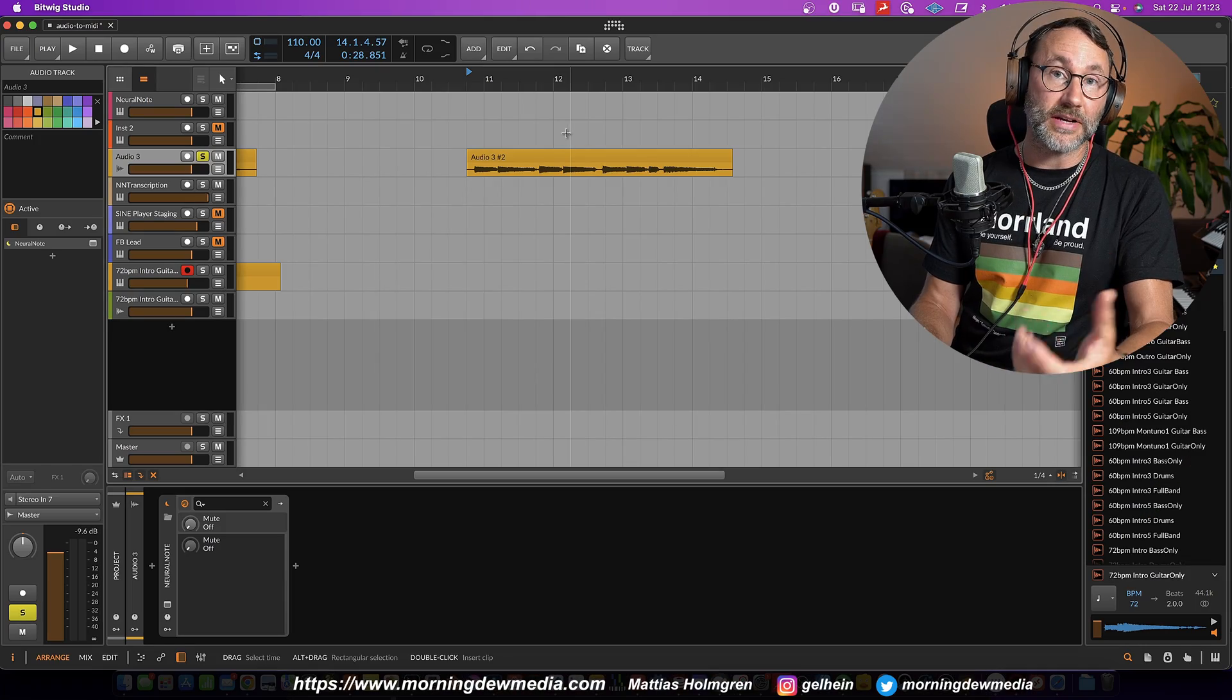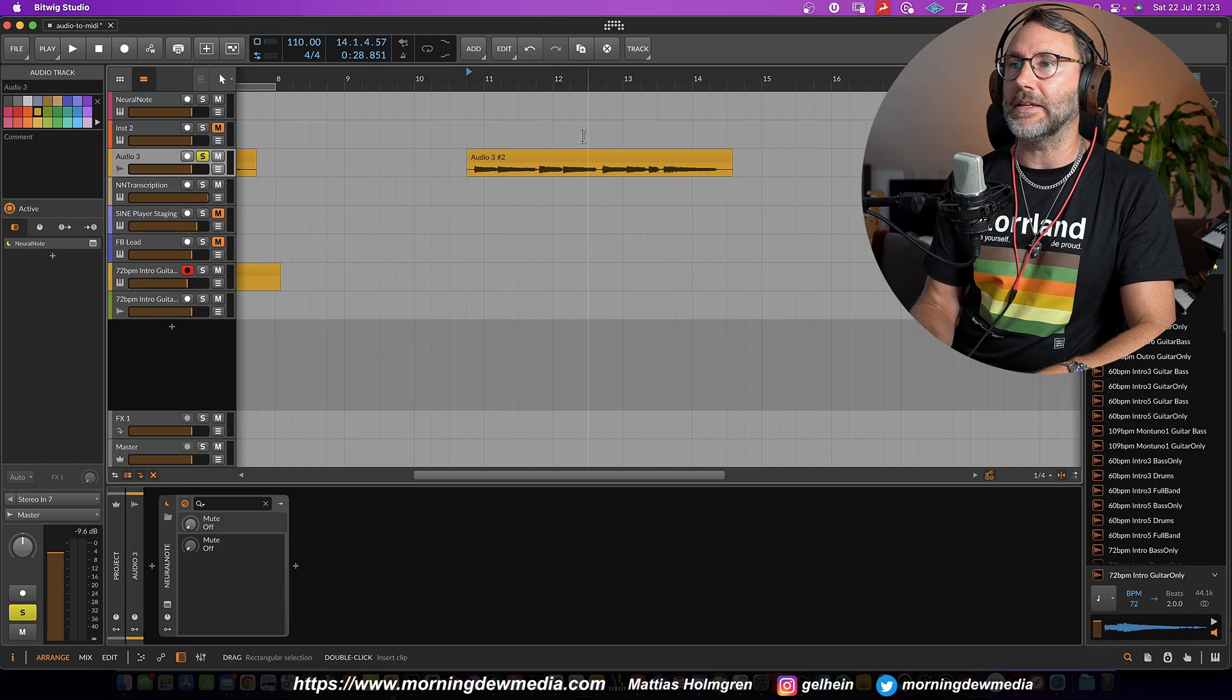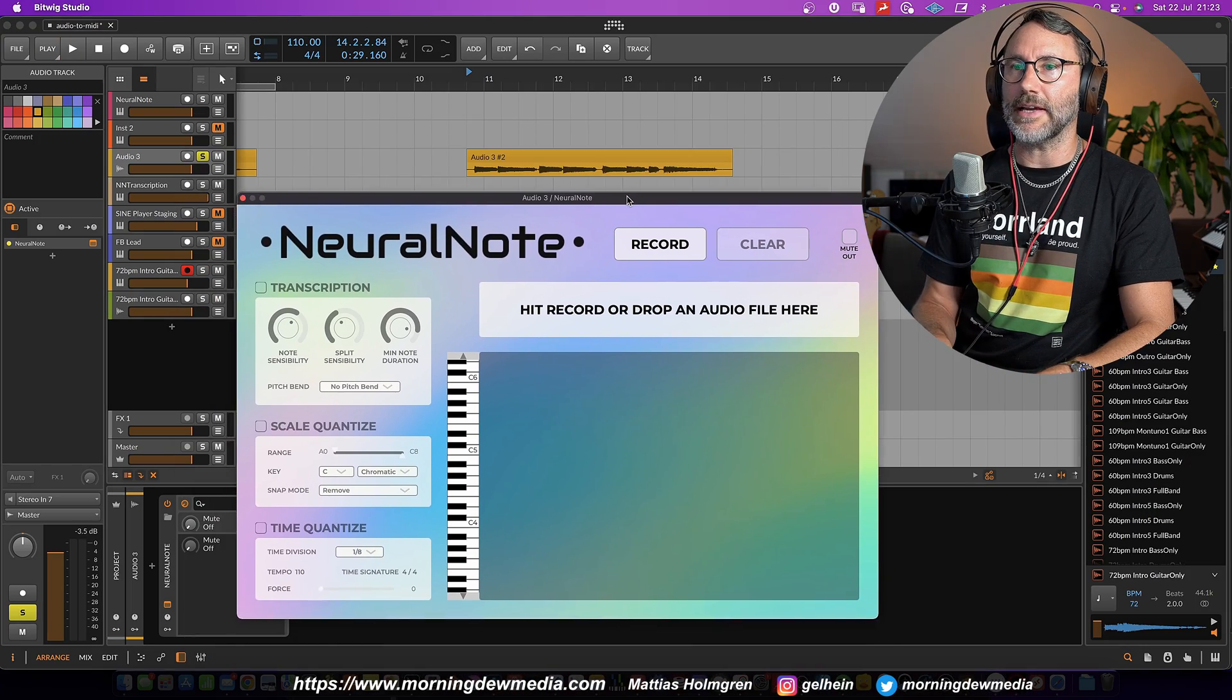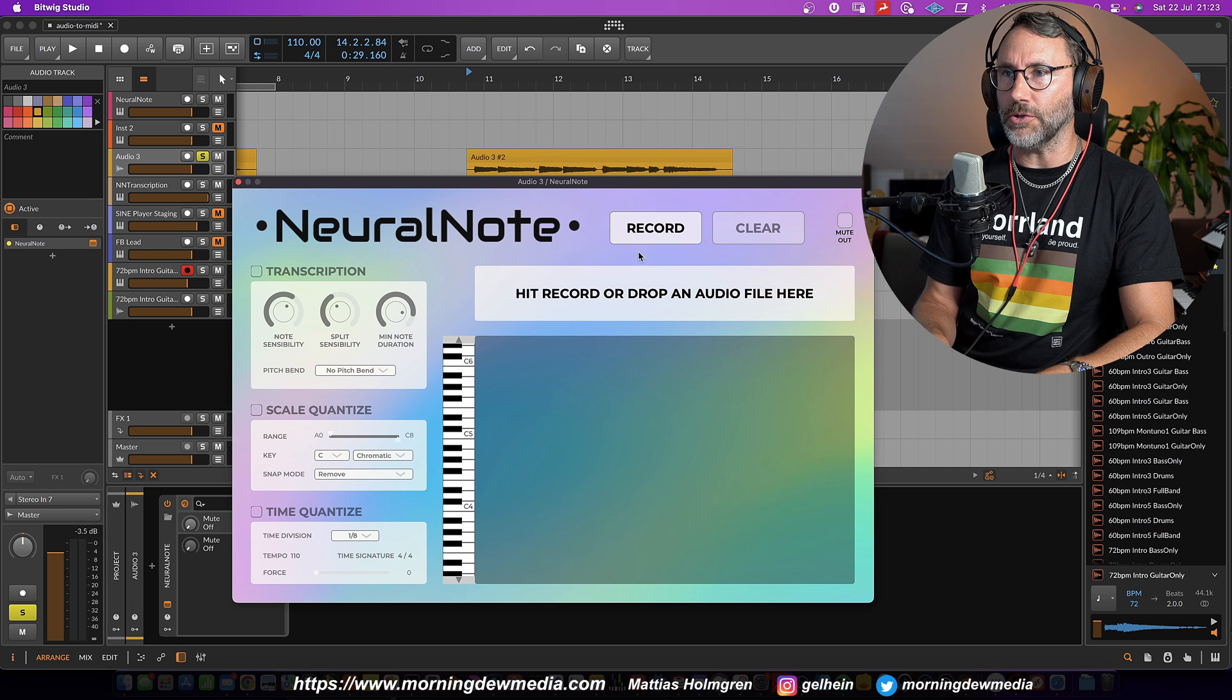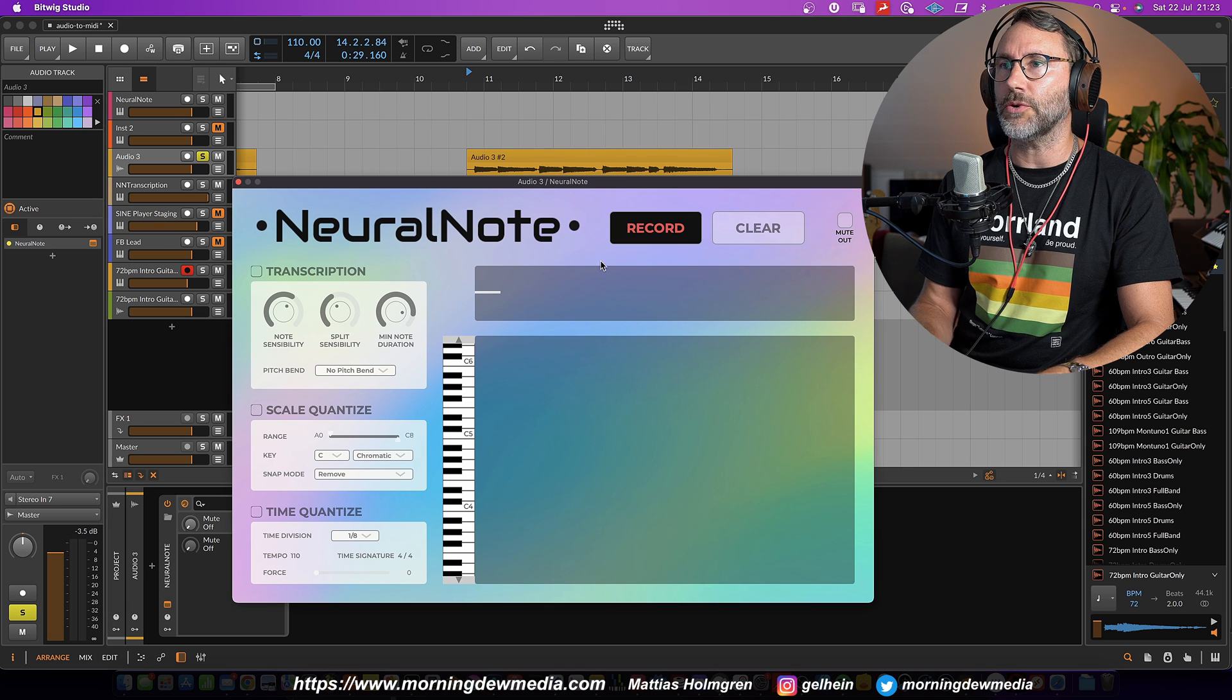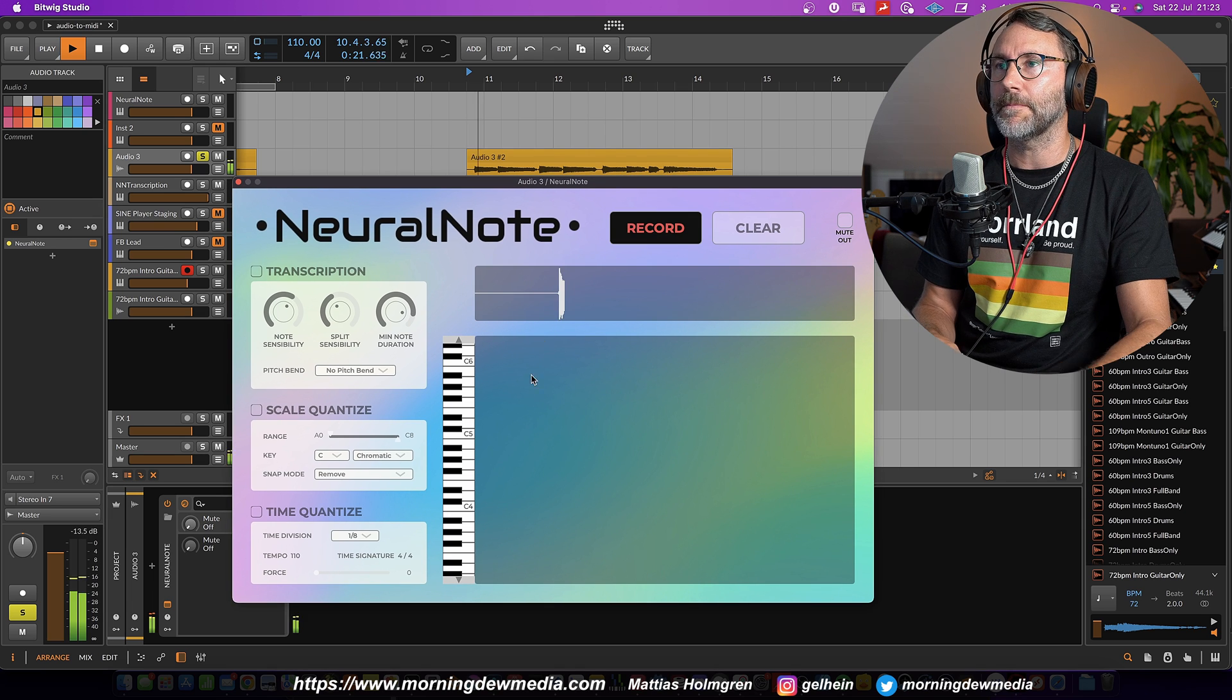Okay, so how about we try it with some pitch bend. And let's analyze it with NeuralNote. So we press record and press play.